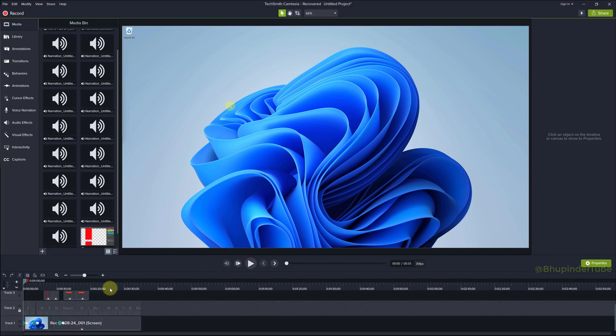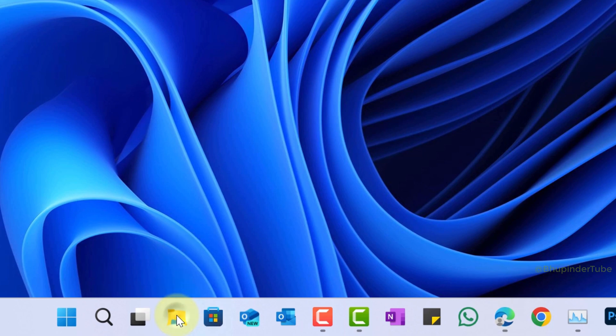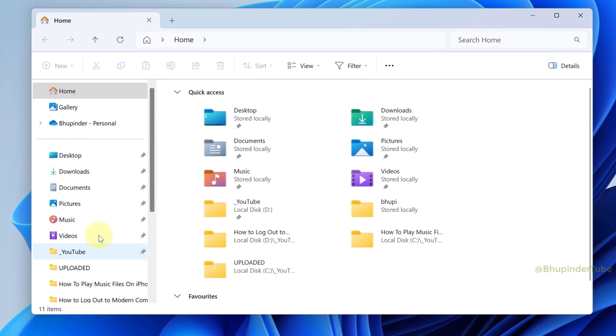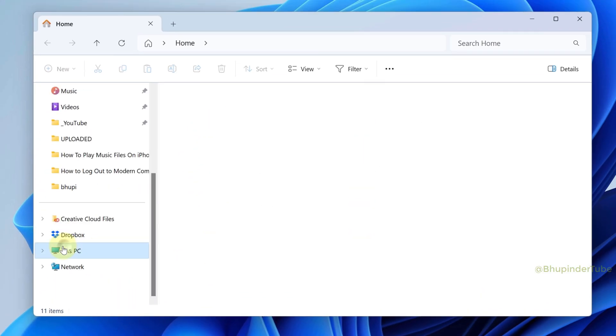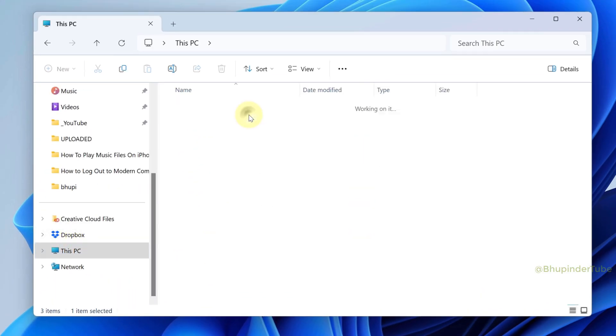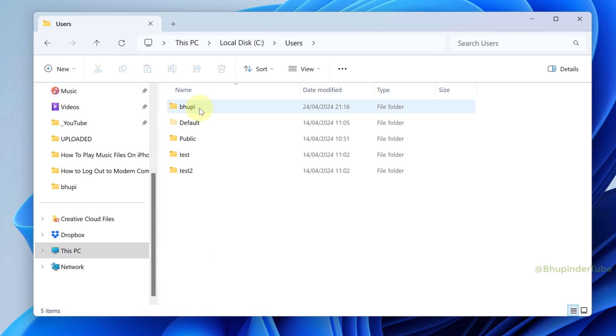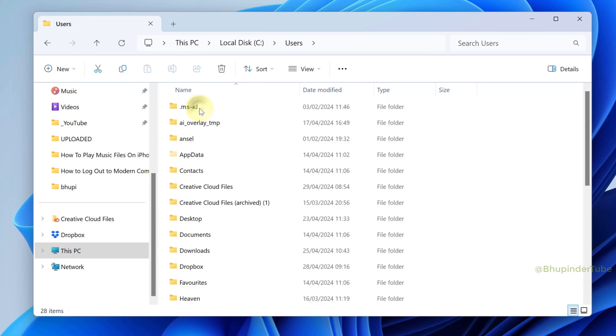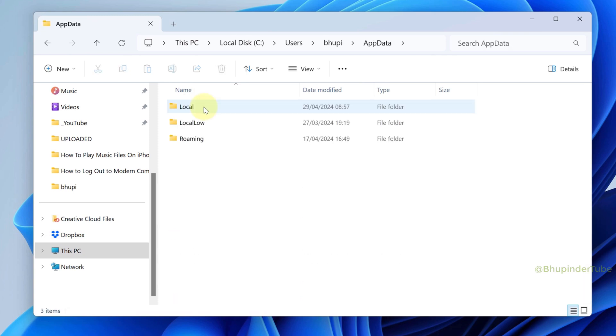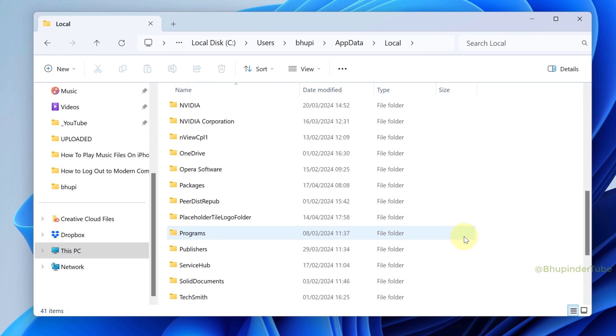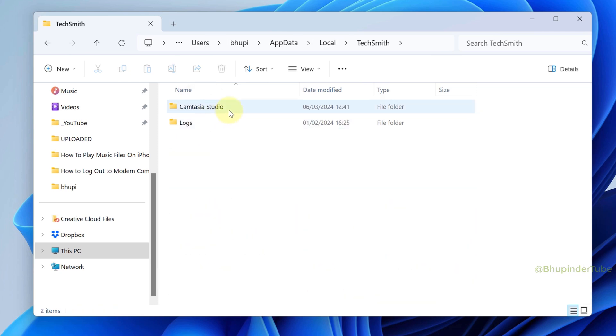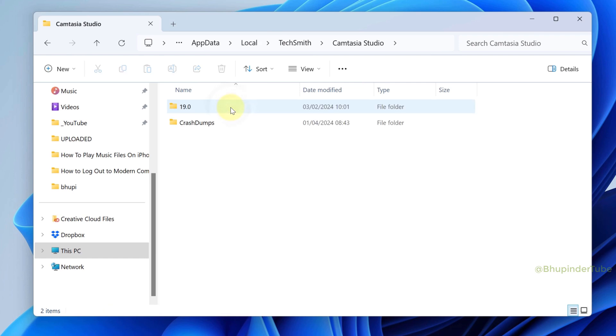Therefore, to access the physical location of the recovery project, open File Explorer, select This PC, open C drive, open Users, select your username, open AppData, open Local, find the folder called TechSmith, and open it.